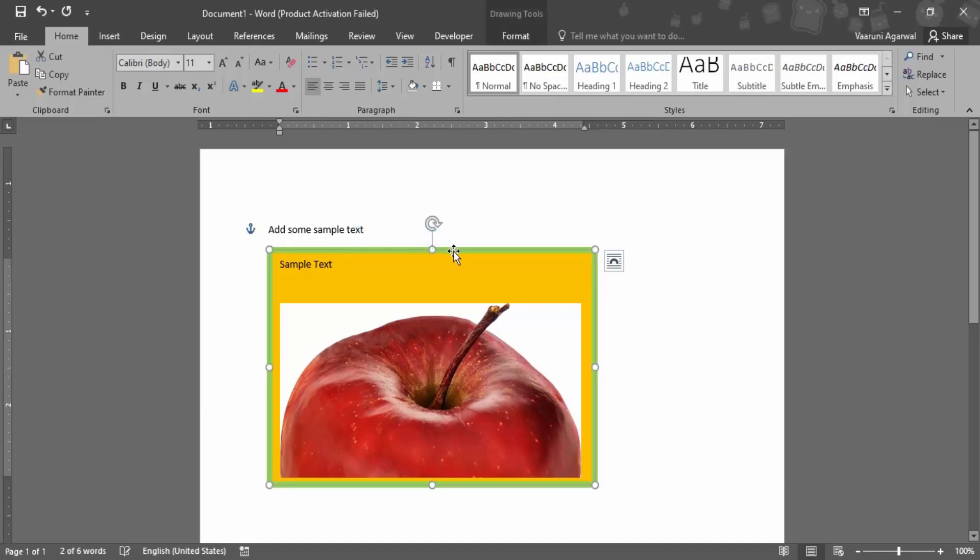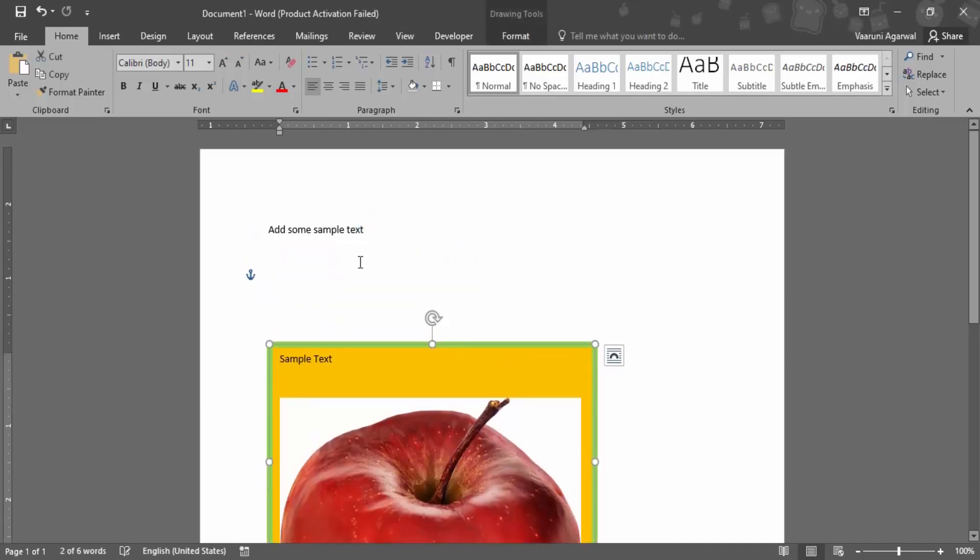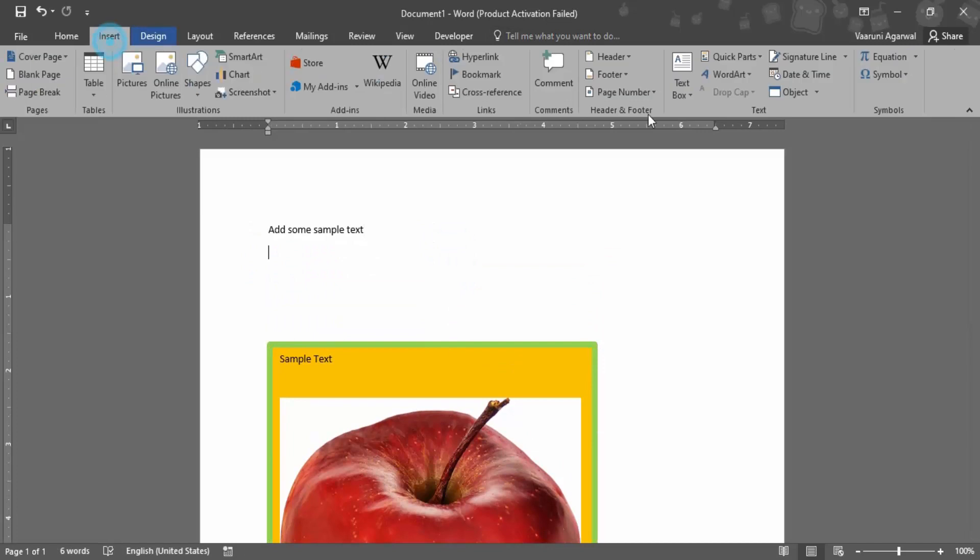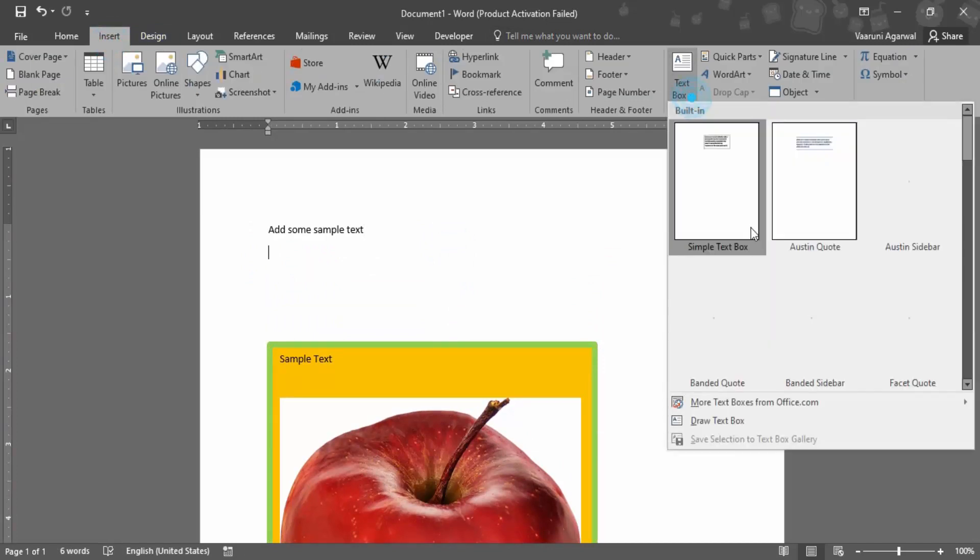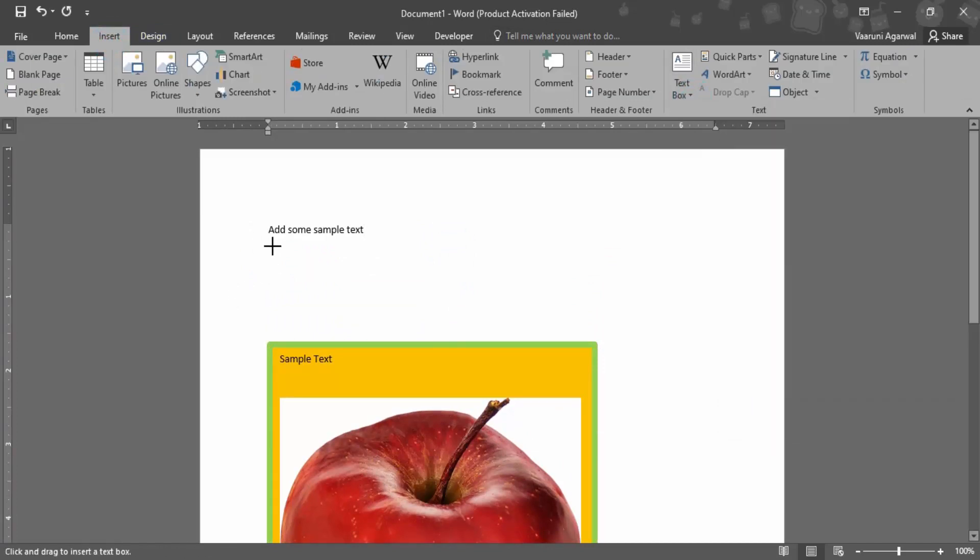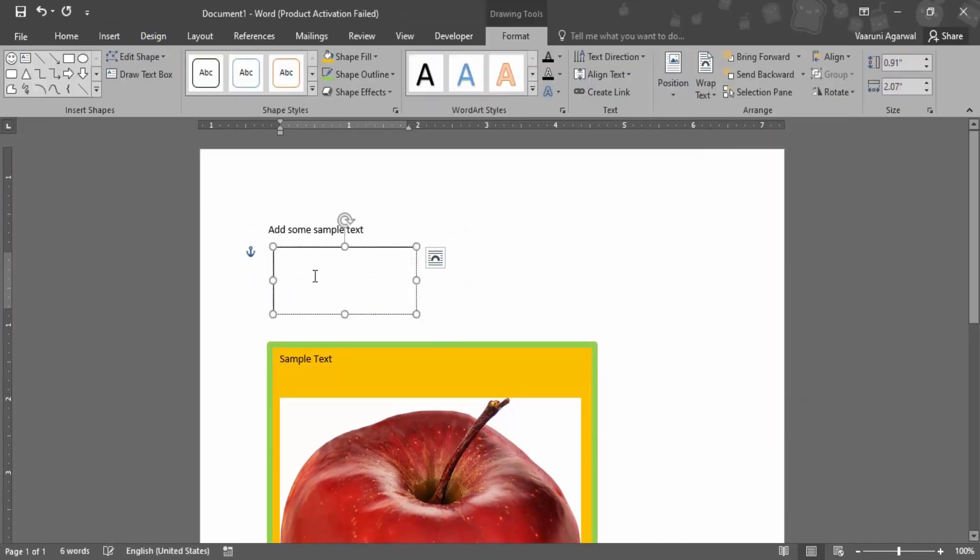For this purpose what we can do is actually add another text box. Let's just go to Insert and draw another text box. This is a special text, let me just type in that.